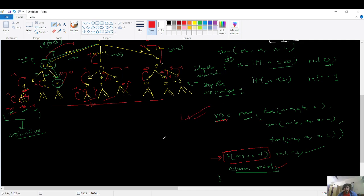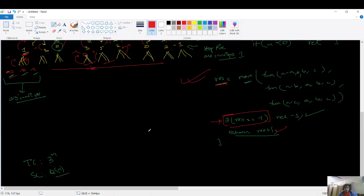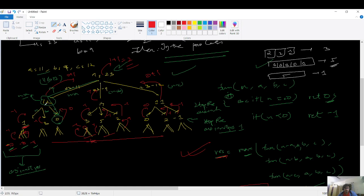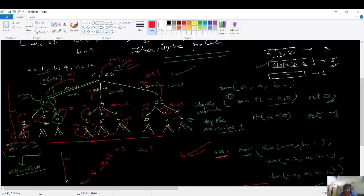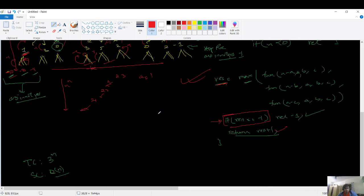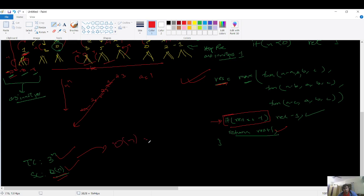The time complexity: from each node we branch into 3 possibilities, and the depth is n in the worst case (if a equals 1, we subtract 1 each time for n levels). So time complexity is O(3^n) — exponential. Space complexity is O(n) because n is the maximum height of the recursion tree. This can be optimized to O(n) using dynamic programming, which will be covered in the DP playlist.